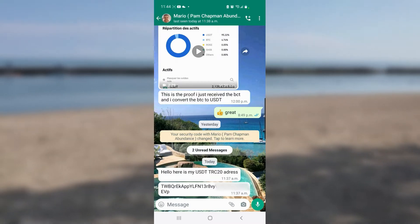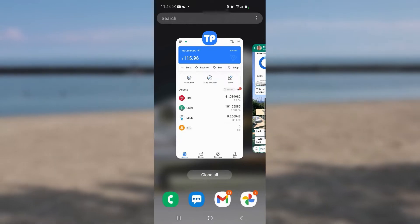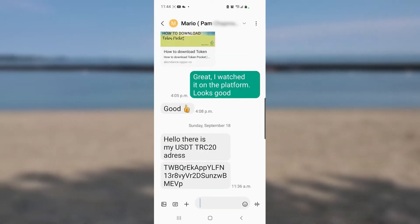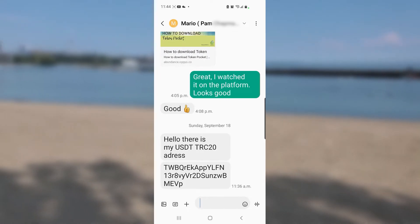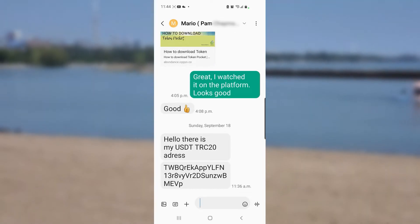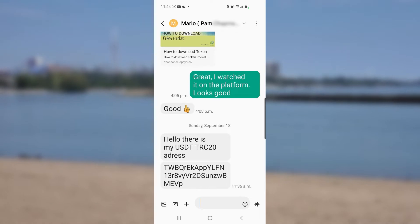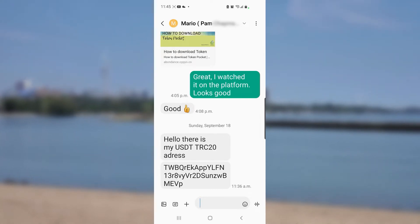I personally find it easier to work from a text message, so I look for Mario's text. Pay attention to exactly what he did — he sent one text saying 'Hello, this is my USDT TRC-20 address,' and then a separate text with just the address. You won't remember the full address, but pay attention to the first three letters — in this case TWB — and the last three letters — EVP — so you can verify it after pasting.